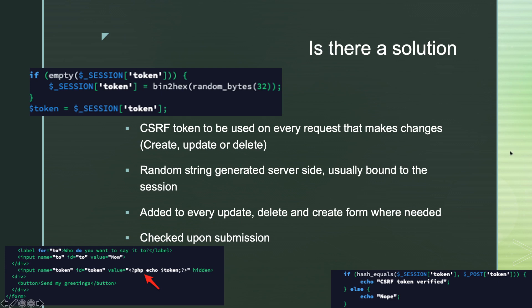Now if we implement a random token and bind it to the session, we can insert that random token into every single form on our page. The attacker cannot read the token because of the session binding. We then verify it using a safe function such as hash_equals — do not use ==, use hash_equals — that is the safe function. This is how CSRF verification is usually done: session-bound, filled into every form, and verified upon submission.